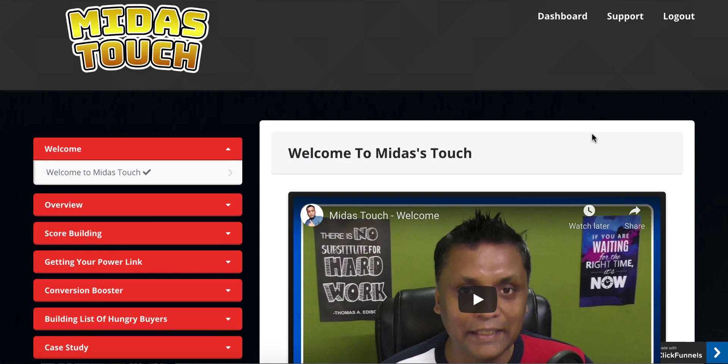In a nutshell, Midas Touch is an affiliate marketing product — it's an info product, not a software. The vendor is going to reveal a strategy for how he's churning out commissions without spending a single dime on traffic. If this is something you're interested in, stick with me.